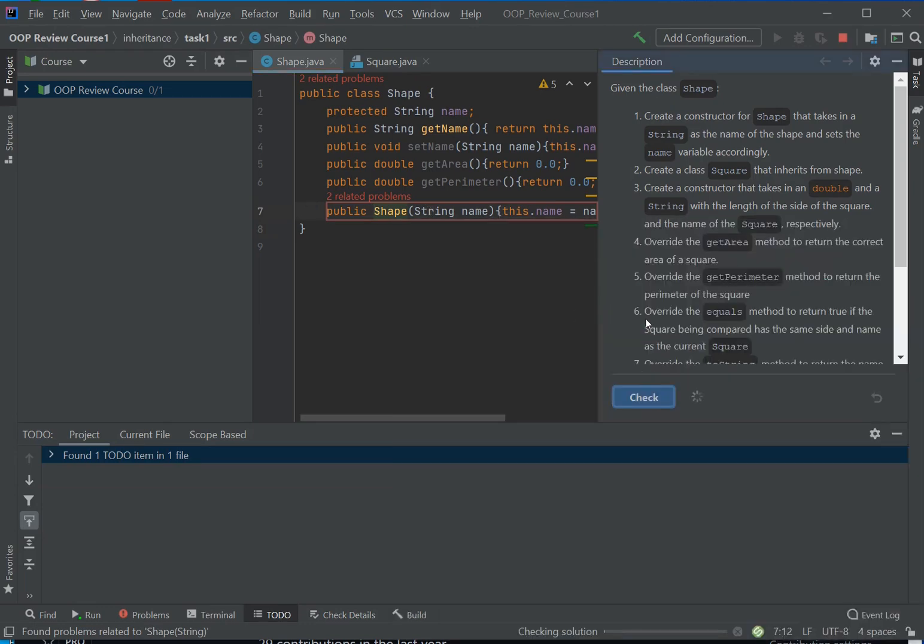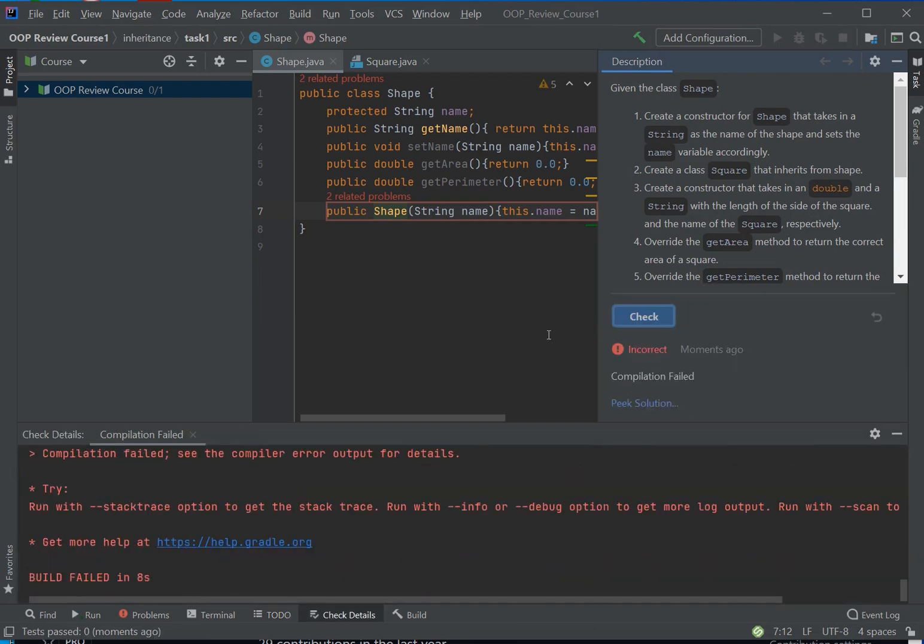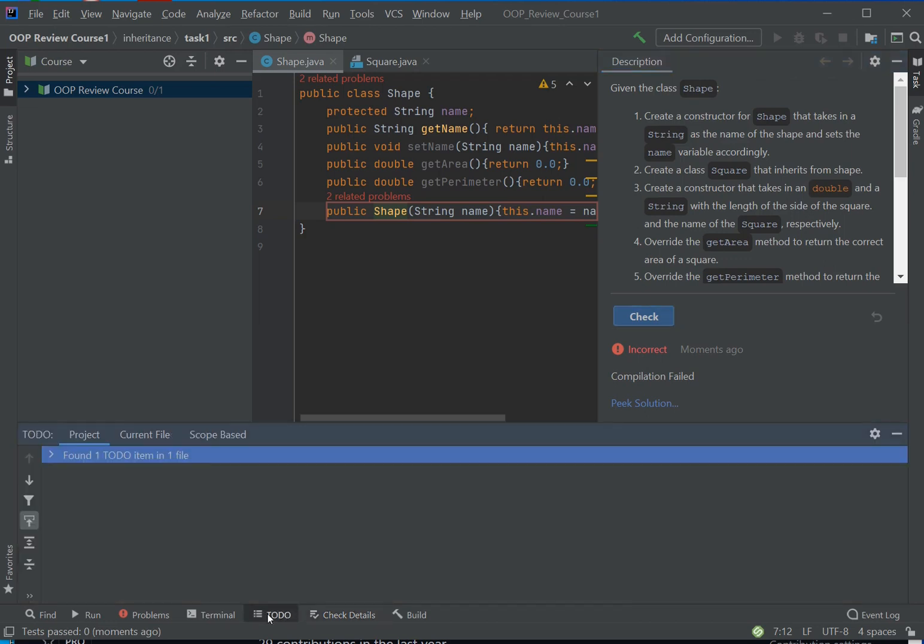And you will see it says check incorrect—compilation failed, compilation failed. Why did it fail? Well, we can see the to-dos here. There's like this little screen. To-do here, it says one found to-do item in one file.